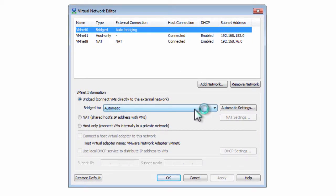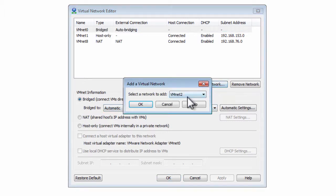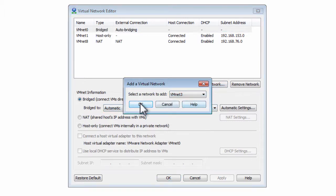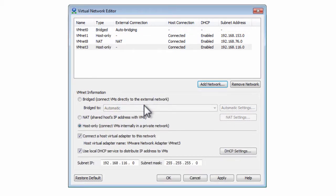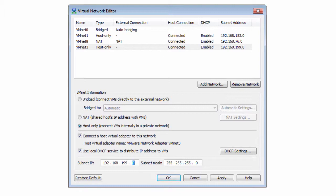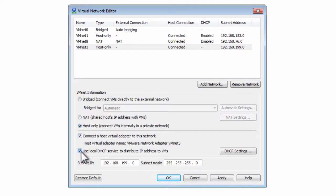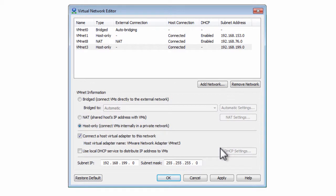You'll notice VMNet 0, 1 and 8 are present which is the defaults. We're going to add VMNet 3. We need a specific subnet in here so it needs to be 192.168.199.0, the default subnet mask of 24-bit is fine. But we also need to turn off DHCP. This means that the domain controller is going to be able to provide DHCP on the network.